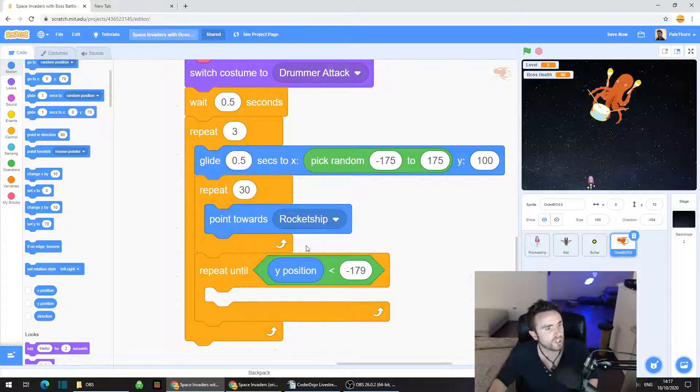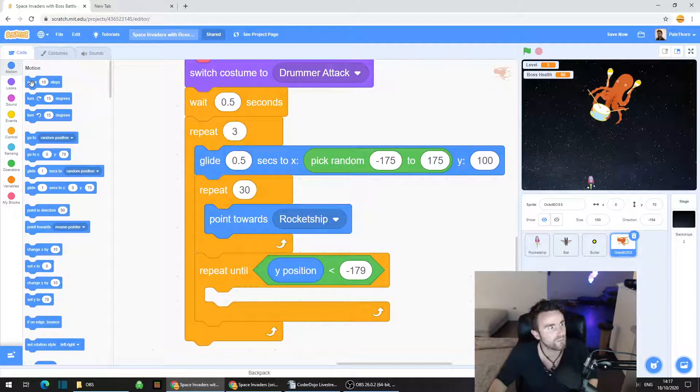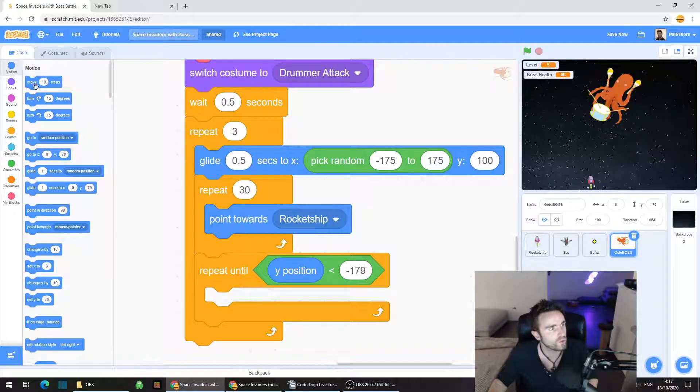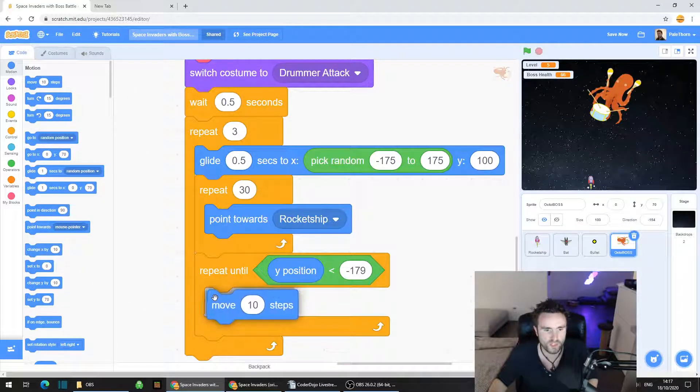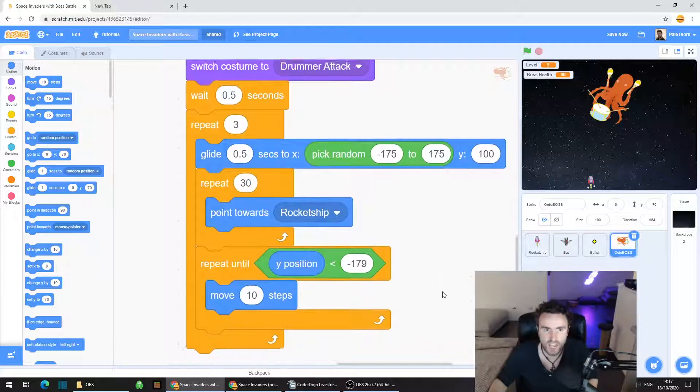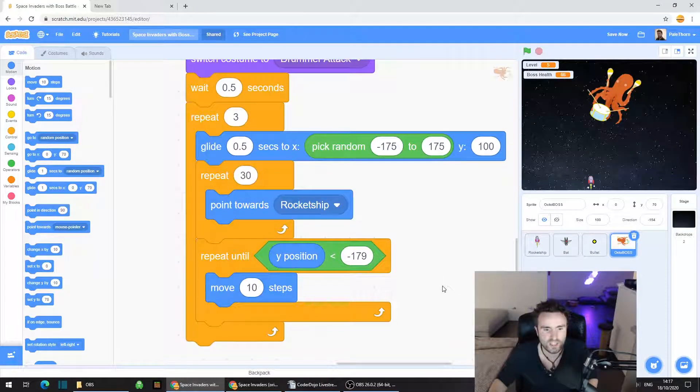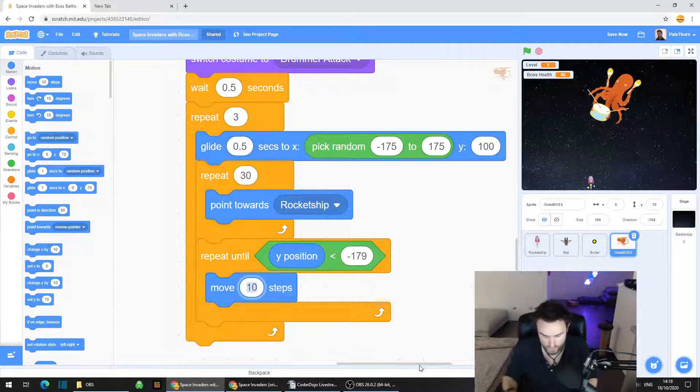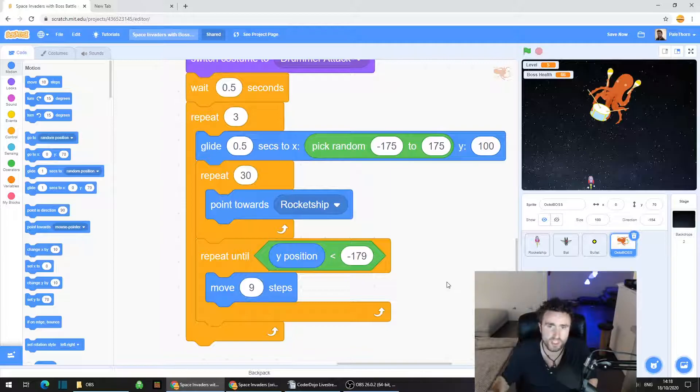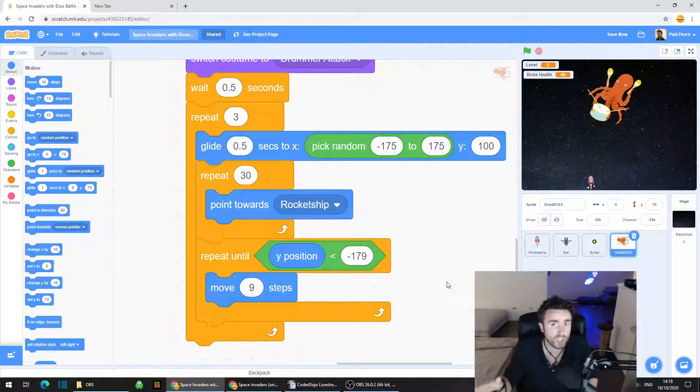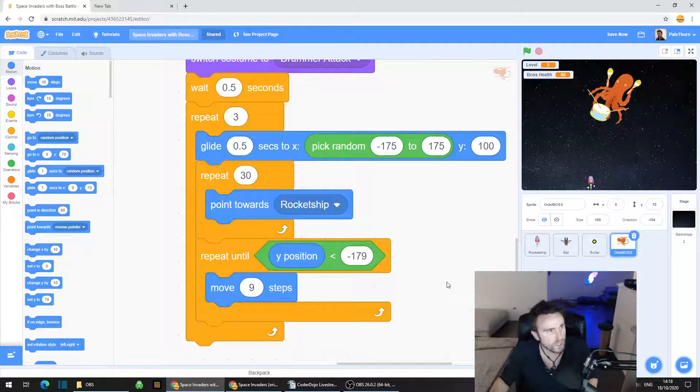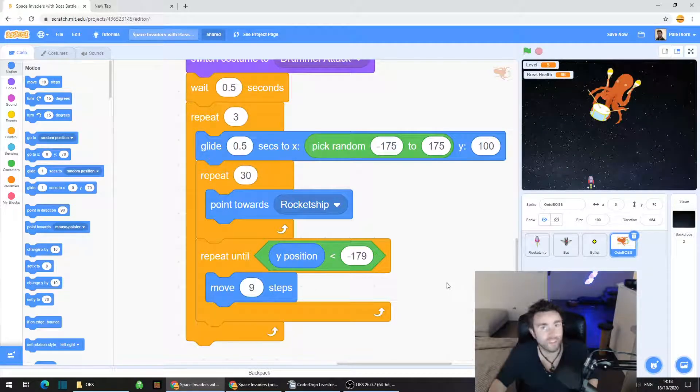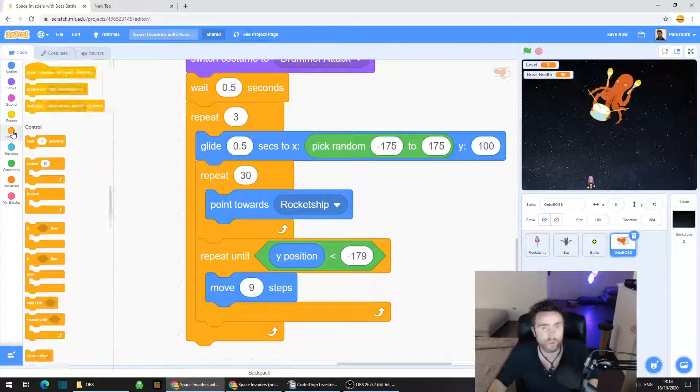What we're going to do now is look up for move 10 steps. Drag that out and put it inside our repeat until. You can change the speed of how fast it charges if you want. I quite liked if we move 9 steps instead of 10 steps. If you want to make it a bit slower or faster, you can easily do that.